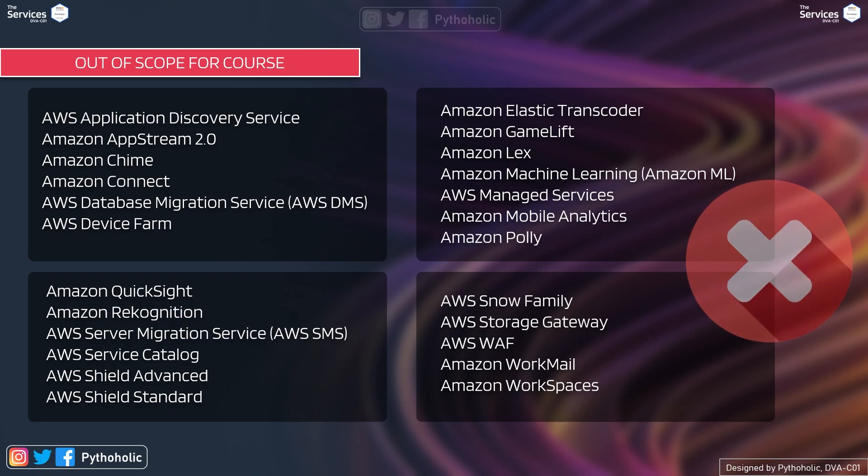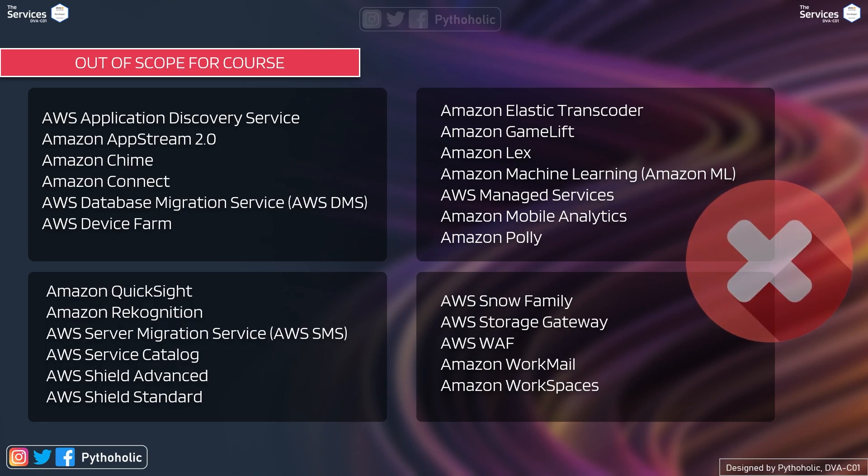So remember any service that you're seeing here in the out of scope list, we will not be covering it. So if you see the list here, I actually felt we could have covered AWS Application Discovery Service and AWS DMS that is Database Migration Service and Web Application Firewall.